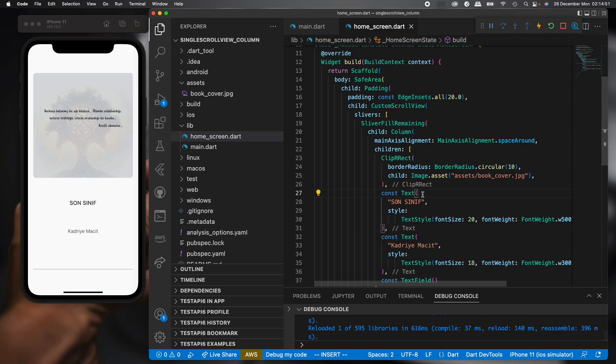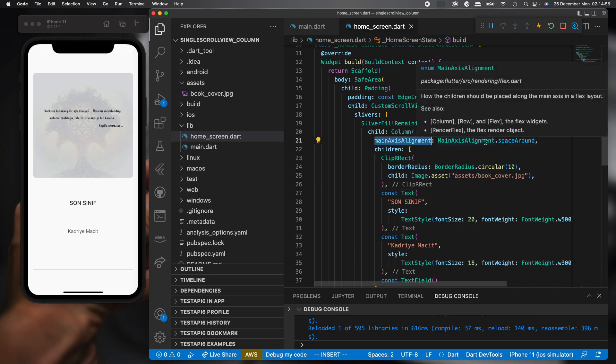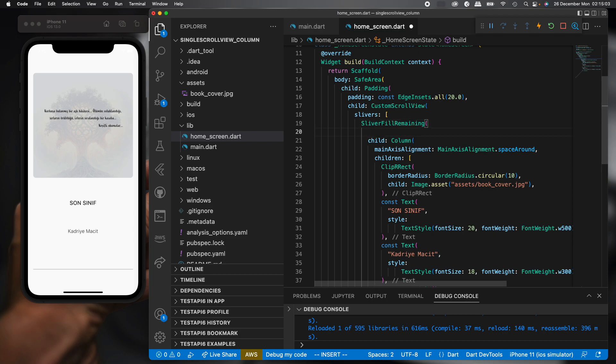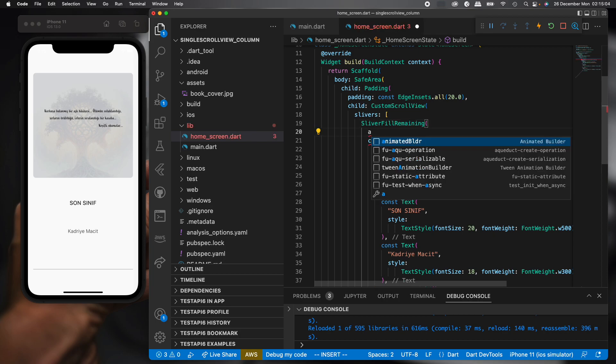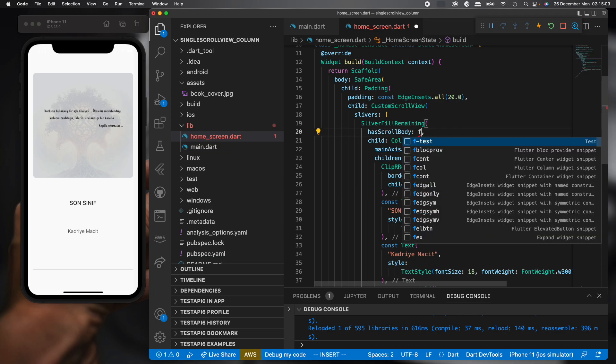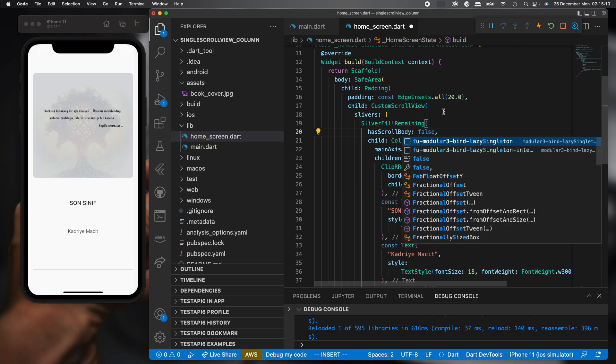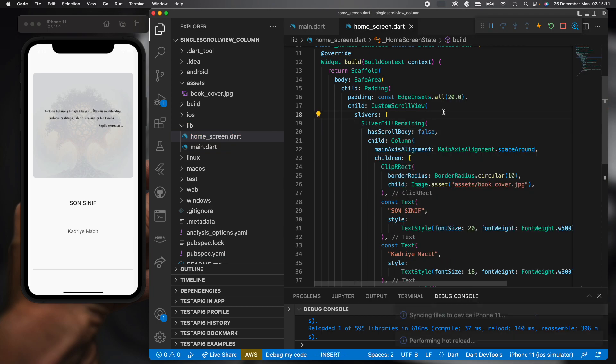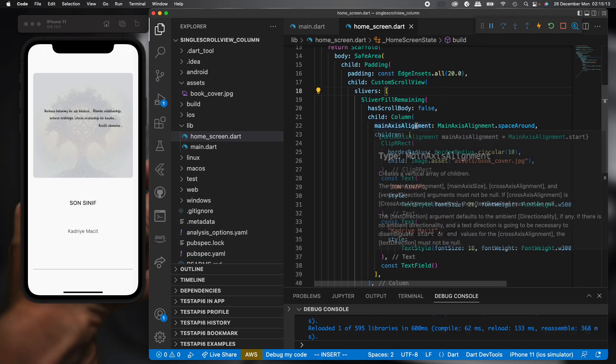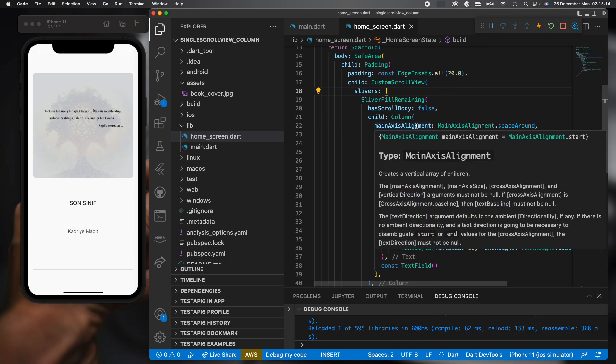For now, we can see this space again back. But we shouldn't forget this parameter. This parameter is hasScrollBody should be false. Let's try. Okay, space is good.